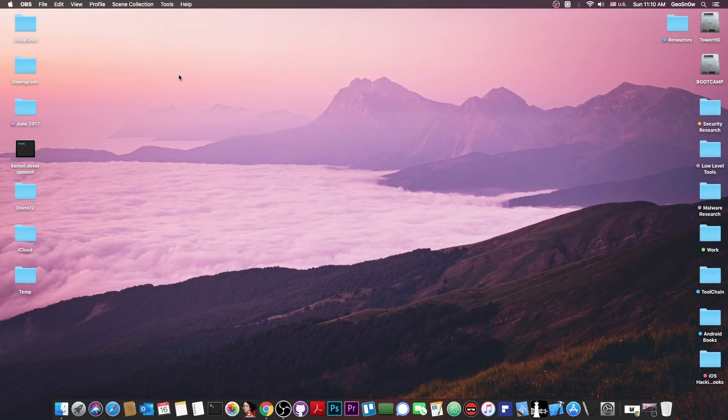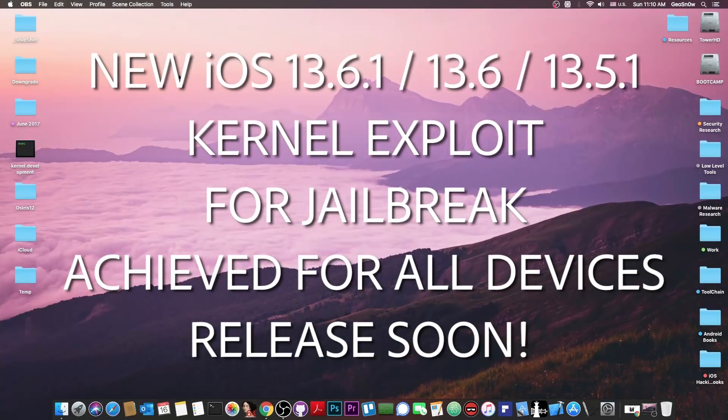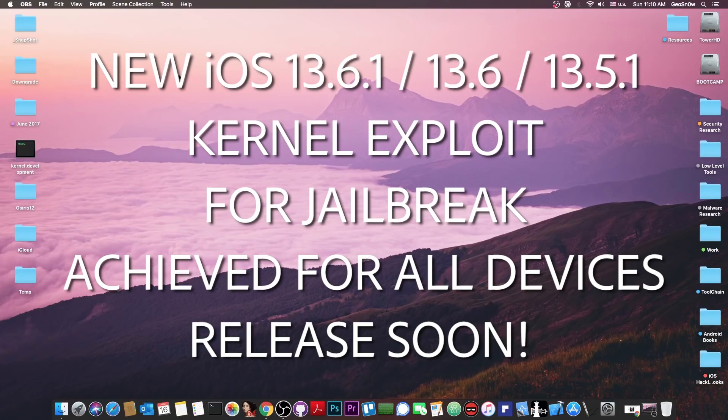What's going on YouTube, Geosnowright here. In today's video I have great news for those of you waiting for an iOS 13.6 or 13.5.1 jailbreak.